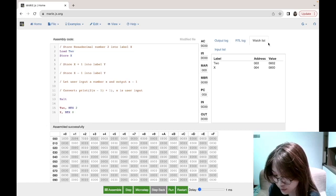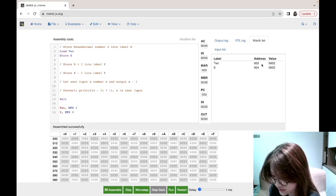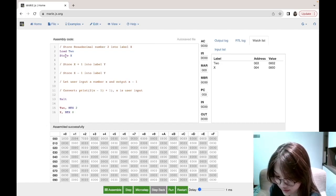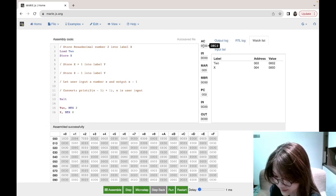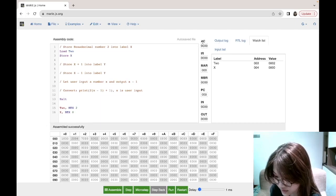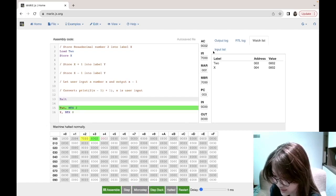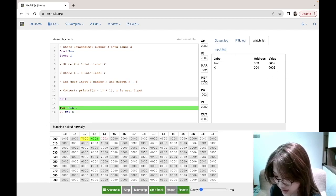We can check this with the watch list. Label two has address 003 and value 2. The load instruction loads the value of that address into the AC, and the store instruction stores the AC value into x. After we run this, you'll see that the value becomes 2 for label x.